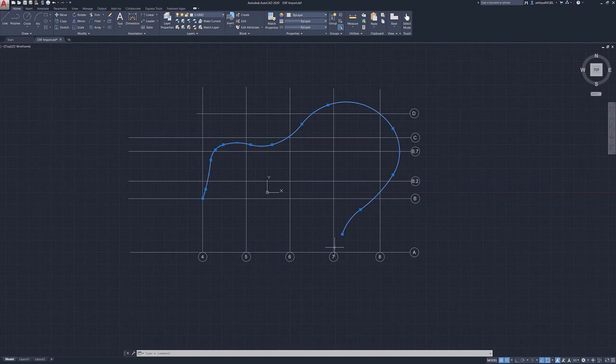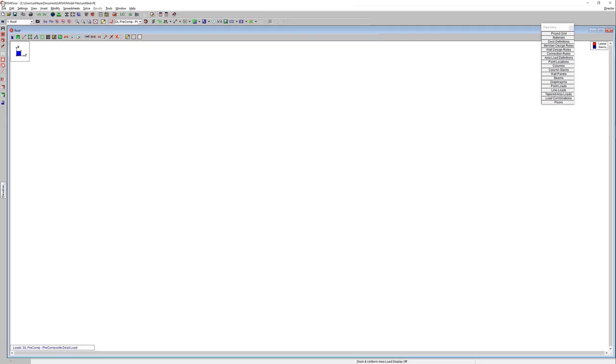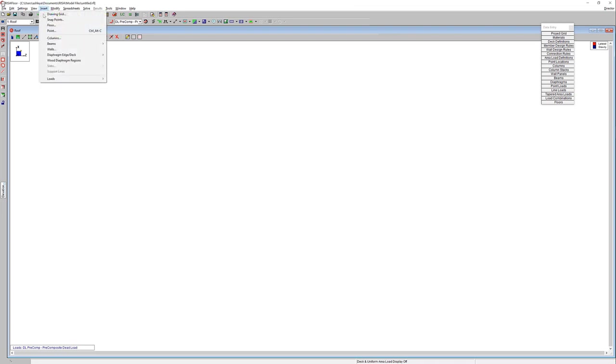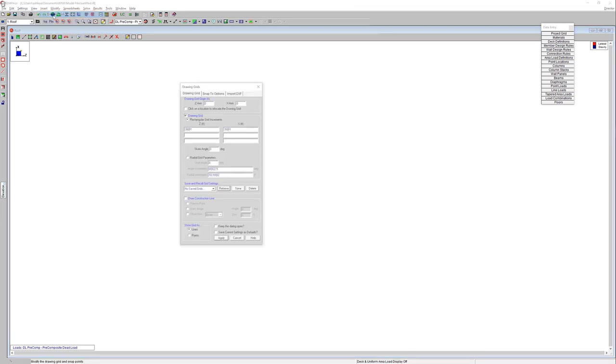So I've got my DXF file saved here. I'm going to switch back to our RISA Floor model. So here in RISA Floor, I'm just going to choose the insert option and go to drawing grid.